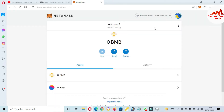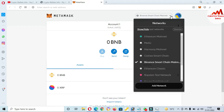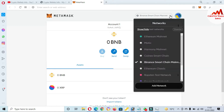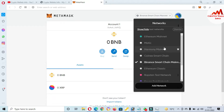You can see here the default selected network is Binance Smart Chain. If you need to add any blockchain to your MetaMask wallet, just click on the network portion and then click on Add Network. We have already added some blockchains in my MetaMask, like Matic, Harmony One, Connect Smart Chain, Binance Smart Chain, and Ethereum Classic.